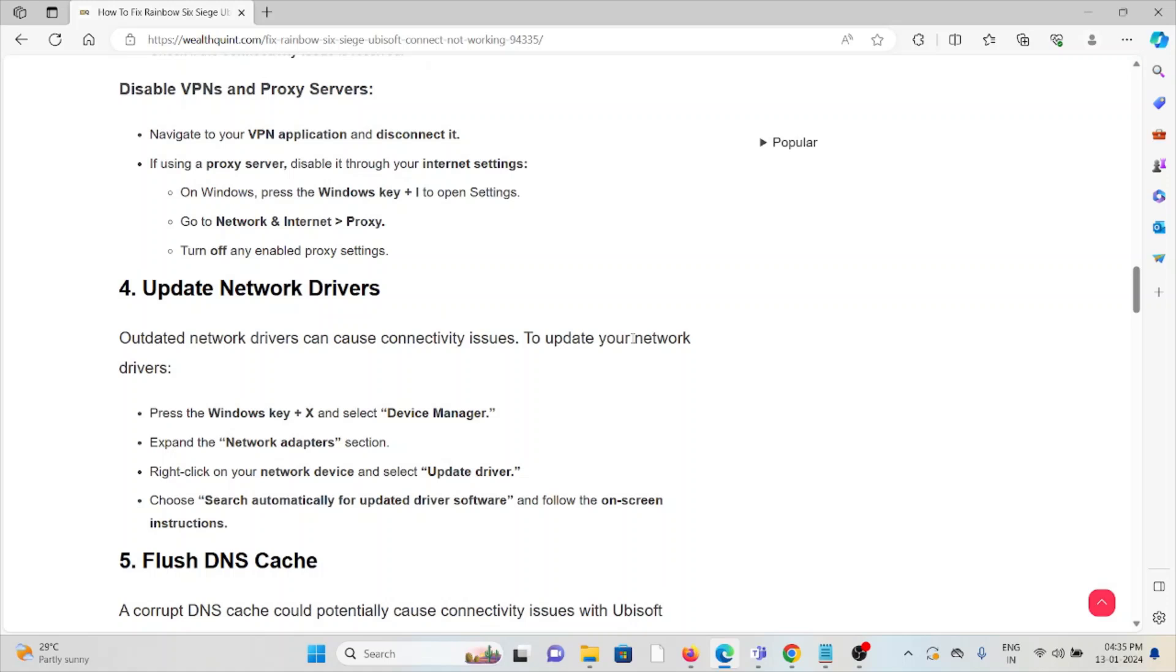The fourth method is update network drivers. Outdated network drivers can cause connectivity issues. To update your network drivers, press the Windows key plus X, select Device Manager, expand the Network Adapters section, right-click on the network device and select Update Driver. Choose Search Automatically for updated driver software and follow the on-screen instructions.